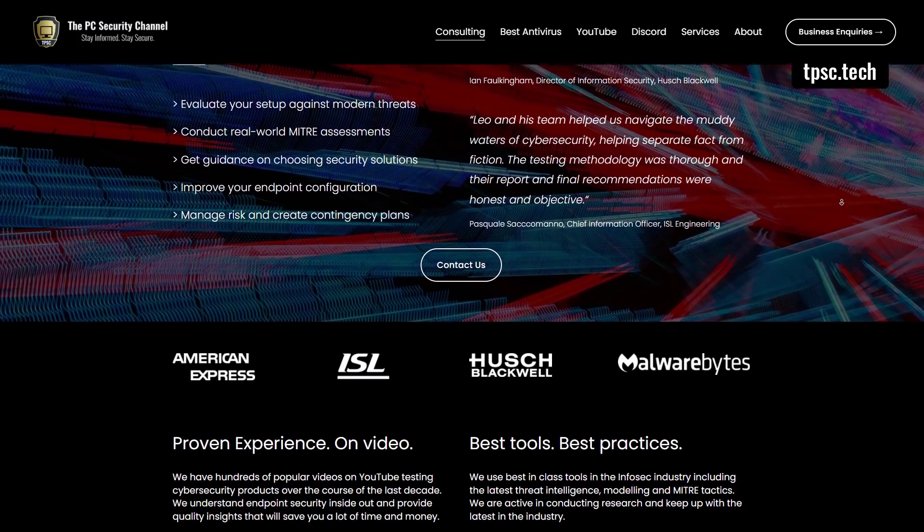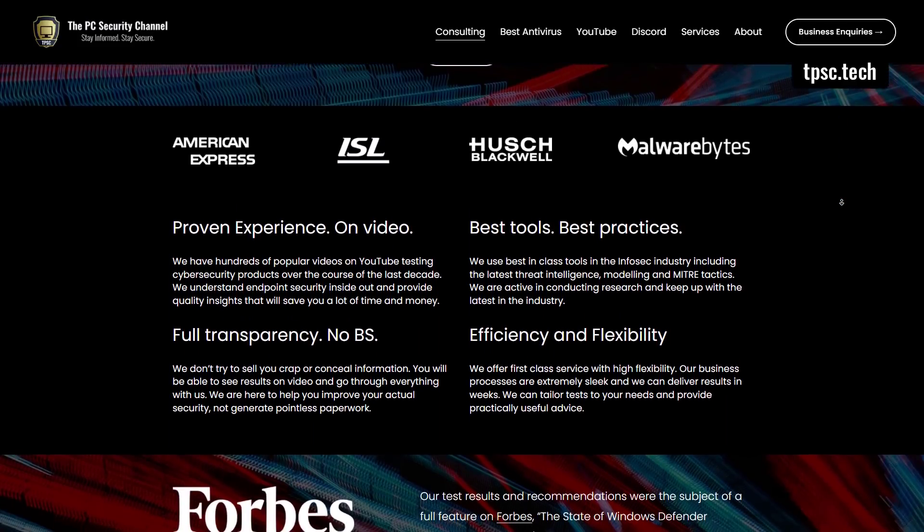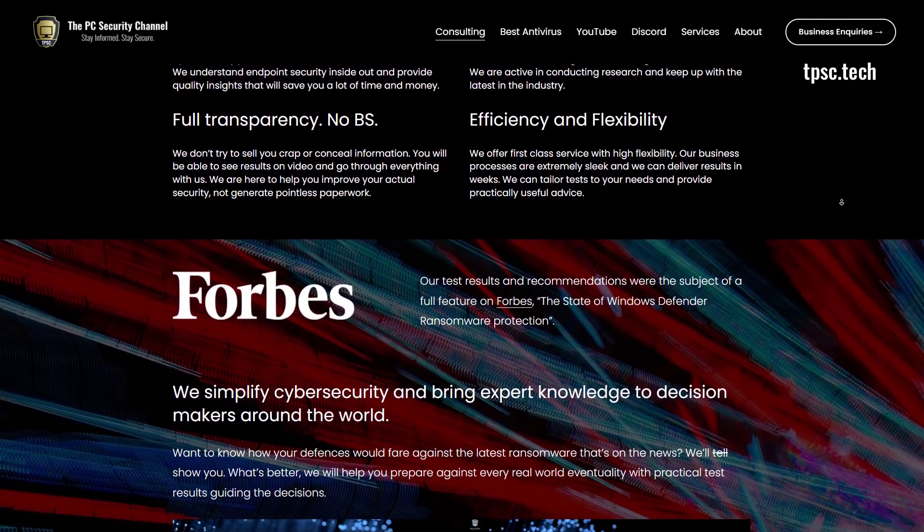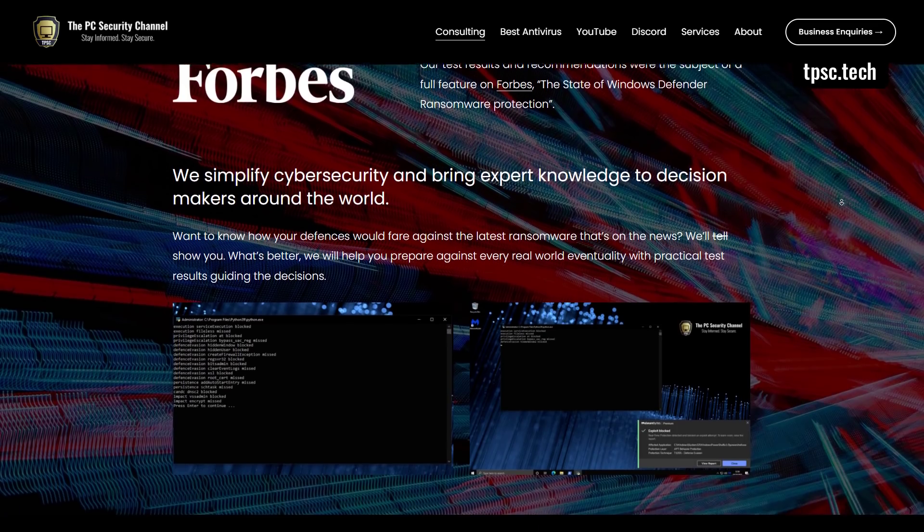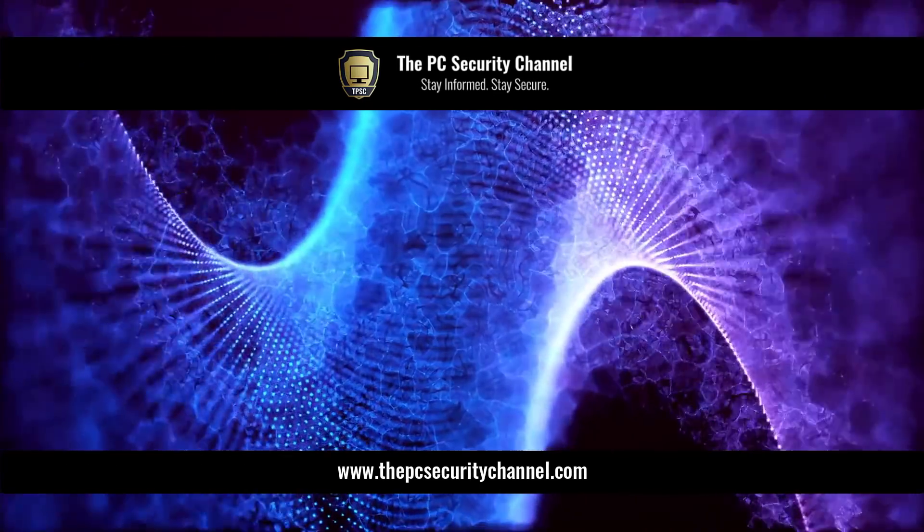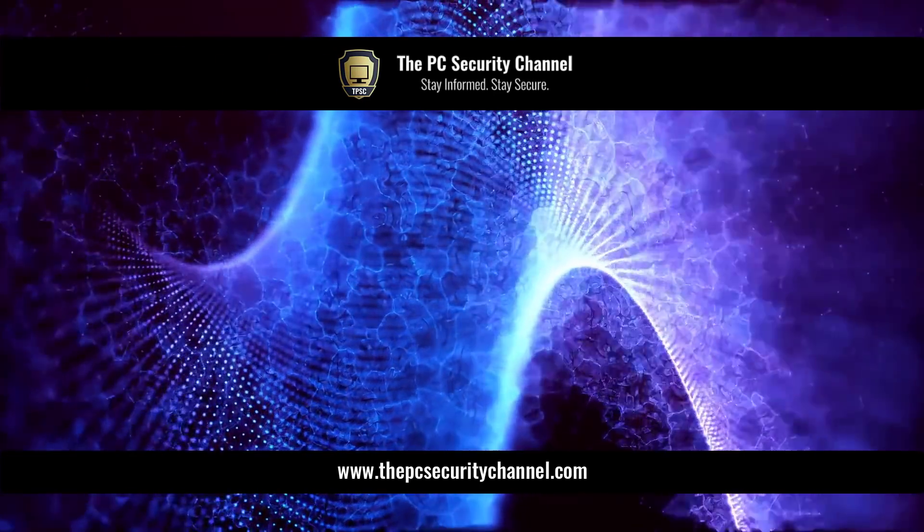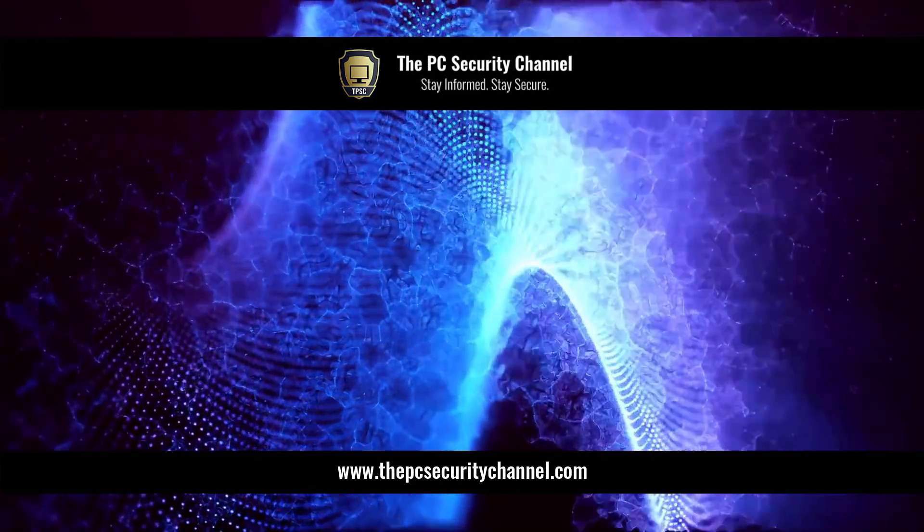Also if you're a business feel free to get in touch with us if you'd like to figure out how susceptible your systems are to ransomware, and if you want to do some of the tests that we do.